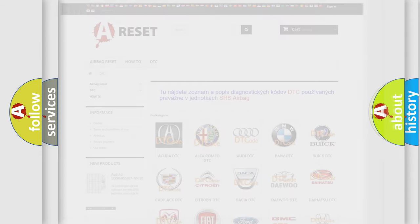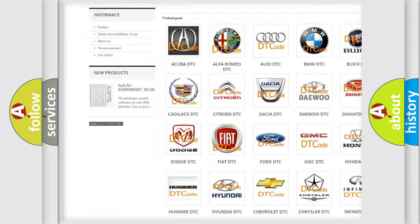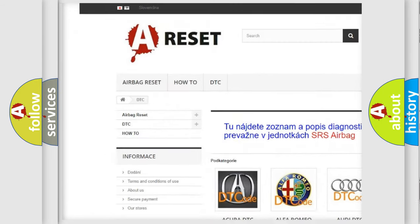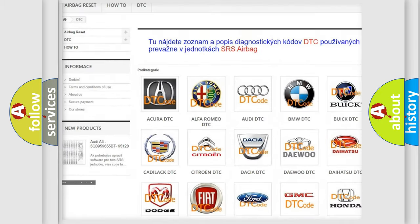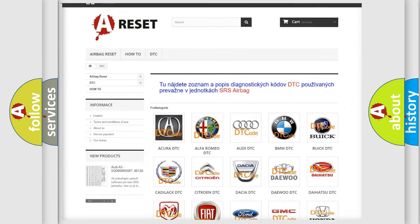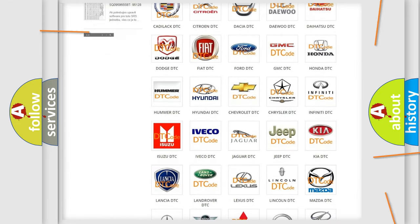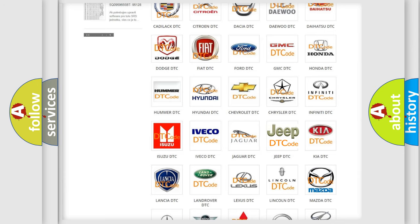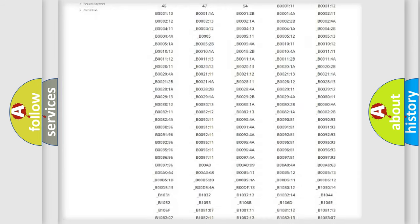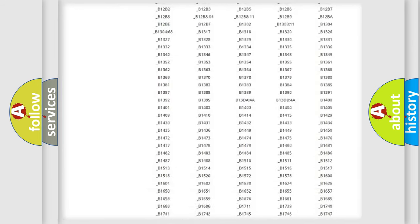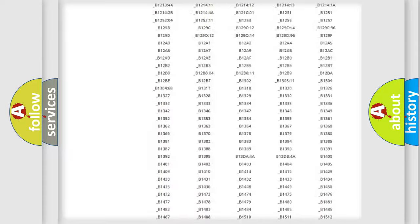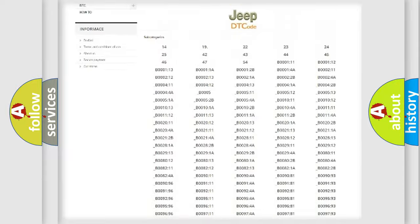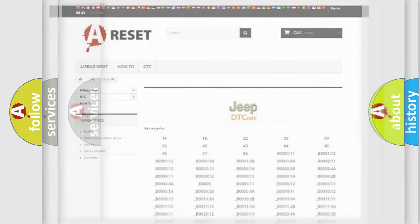Our website airbagreset.sk produces useful videos for you. You do not have to go through the OBD2 protocol anymore to know how to troubleshoot any car breakdown. You will find all the diagnostic codes that can be diagnosed in Jeep vehicles, and many other useful things.